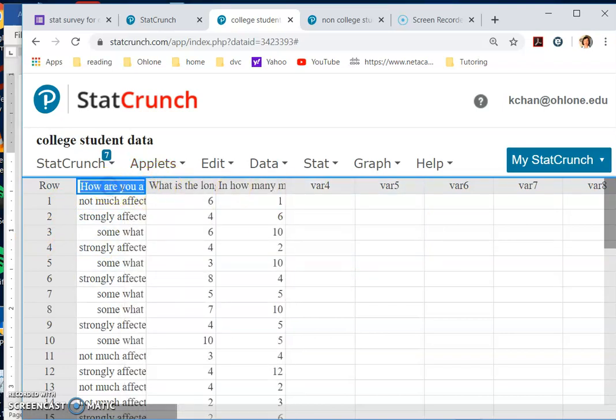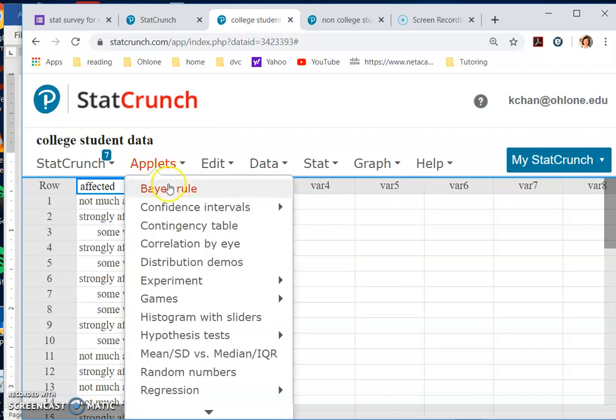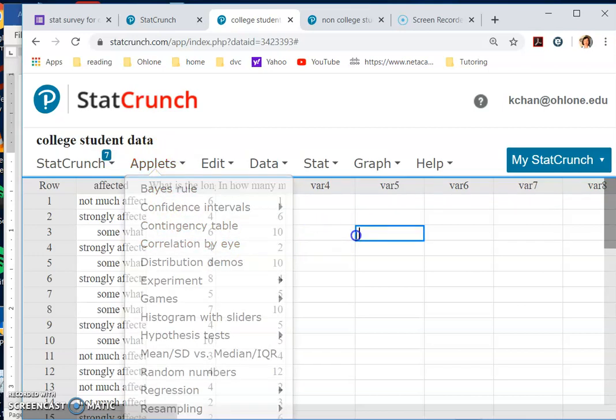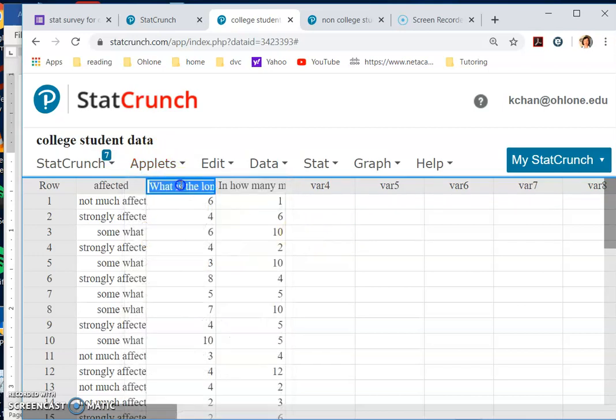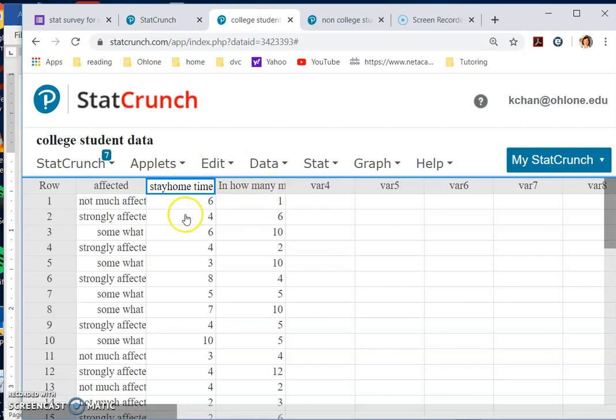For the categorical data, maybe I'll simplify the titles. For the first one, I'll just do 'affected.' The second question should be 'how long did you stay home,' so 'stay home time.'